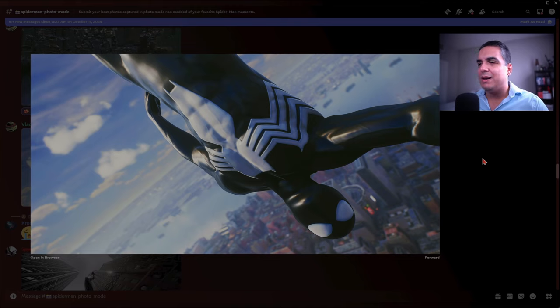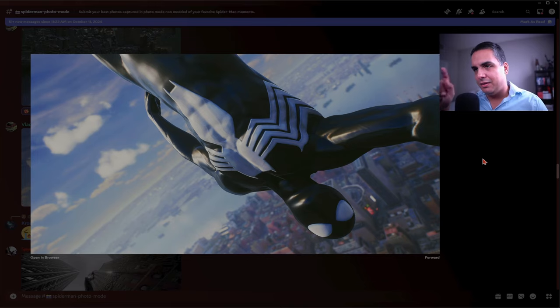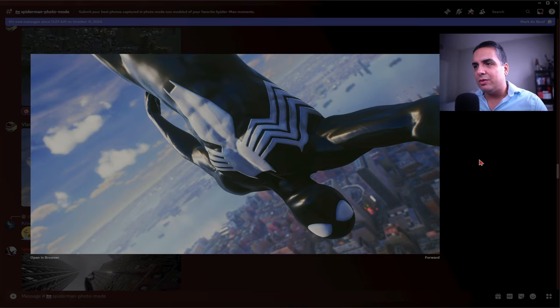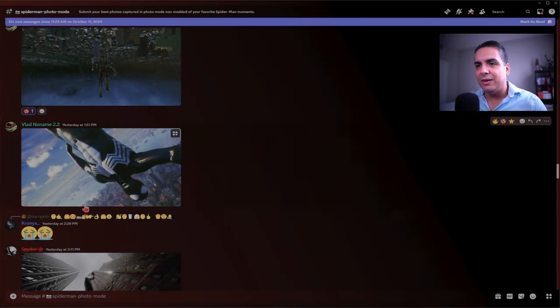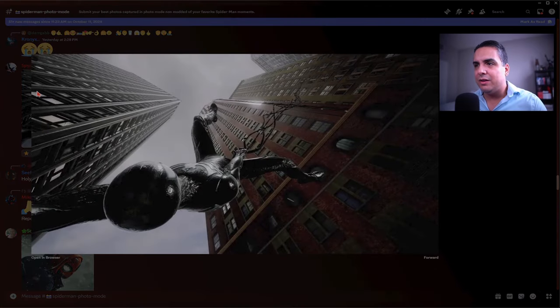This one's cool too, Vlad No Name. You're posing Spider-Man to do like a handstand or something where the city is upside down or the city's upright and he's upside down. This looks cool too. I really like this one a lot. Great stuff man. I'm gonna give that a fire as well with a heart. You guys are really creative.